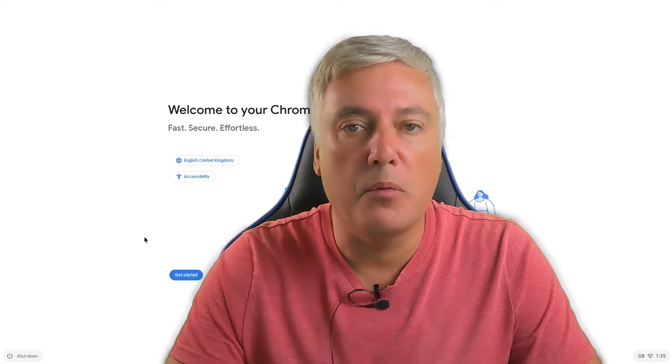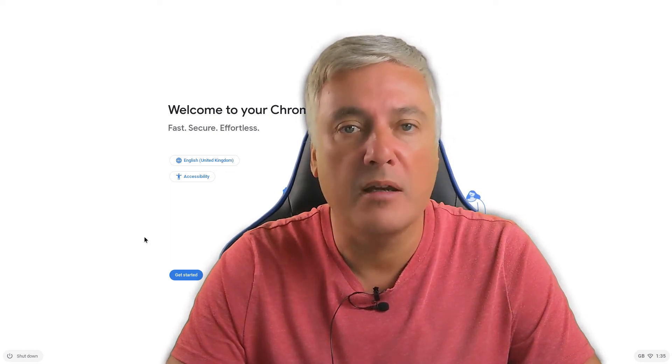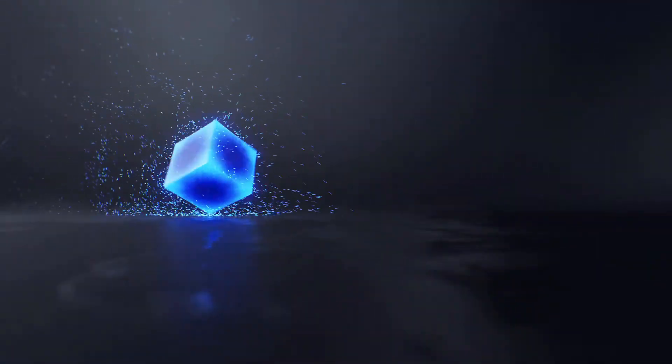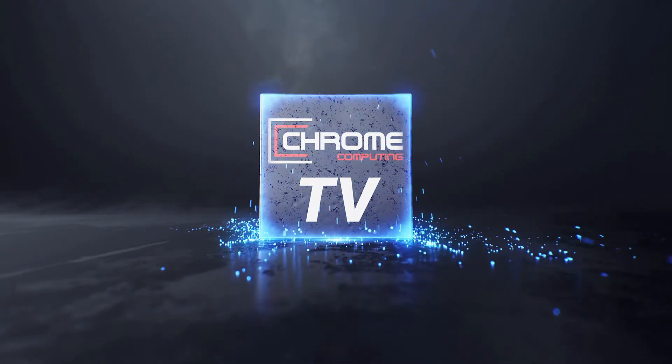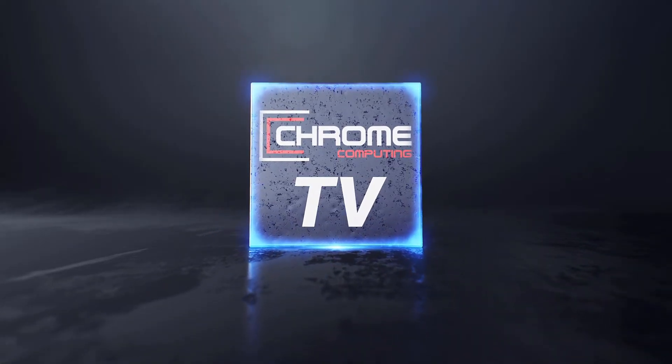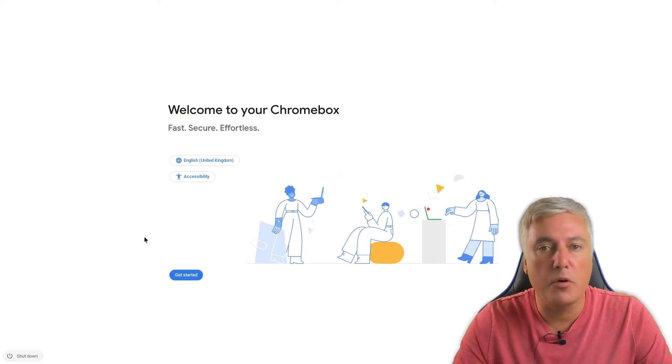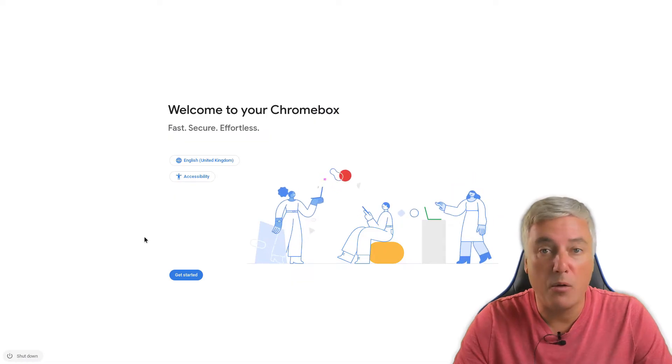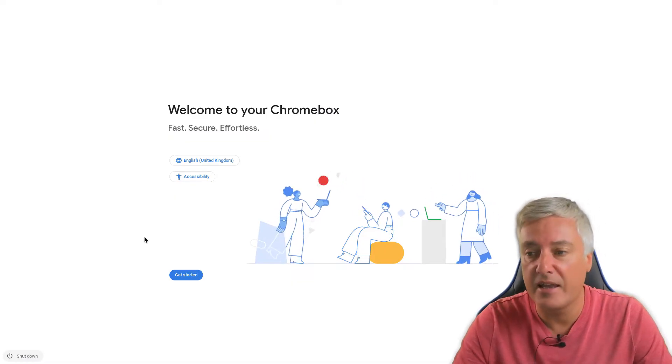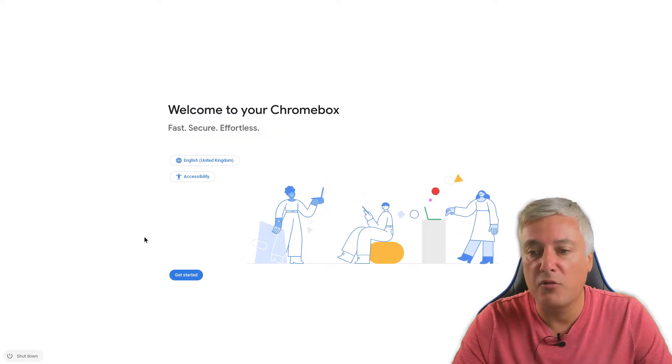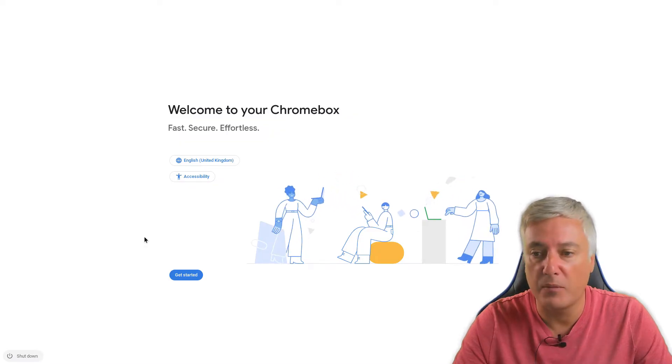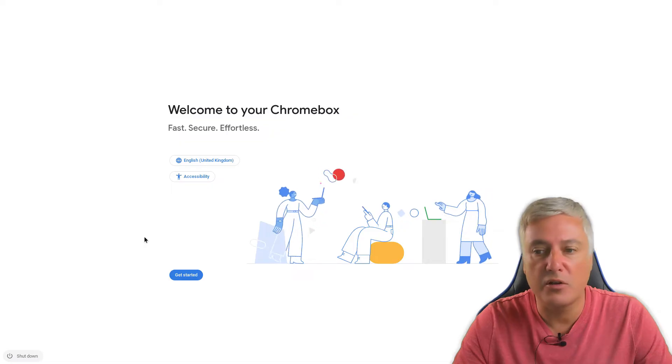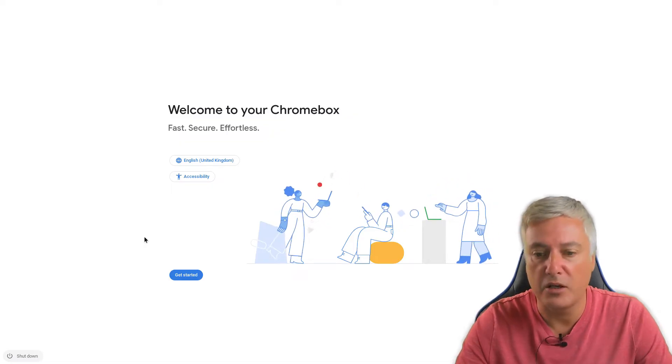Hello, in the video coming up we will look at setting up your Chrome OS computer for the very first time. So it has changed over the years compared to how it used to be, so I thought it would be a good idea to do a video.